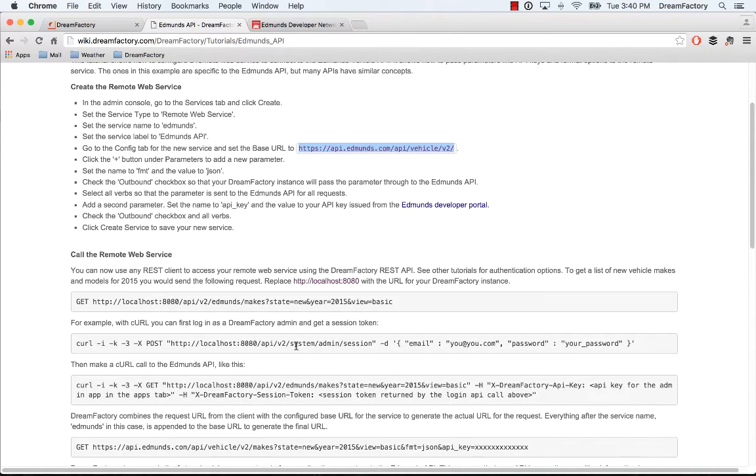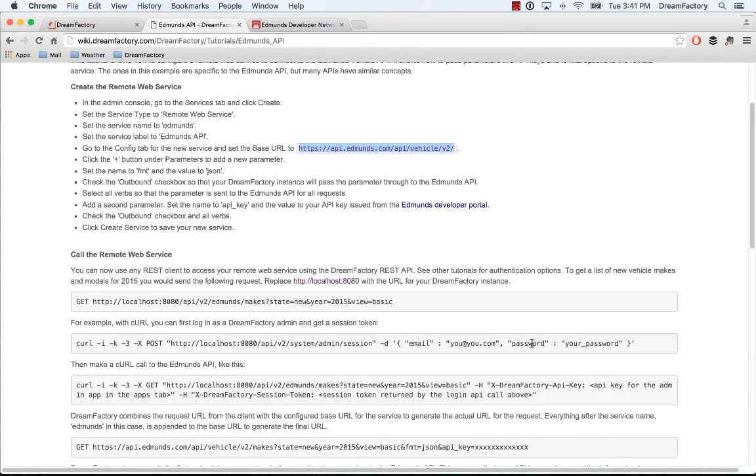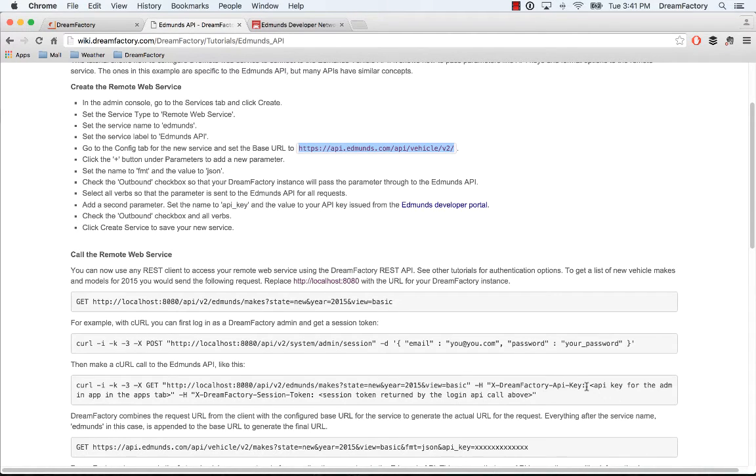You're basically going to pass the system admin session—your credentials for your DreamFactory credentials, not your Edmunds credentials. That will give you a session, and then with that session you can pass in the API key. The API key is going to be the API key of your admin app.